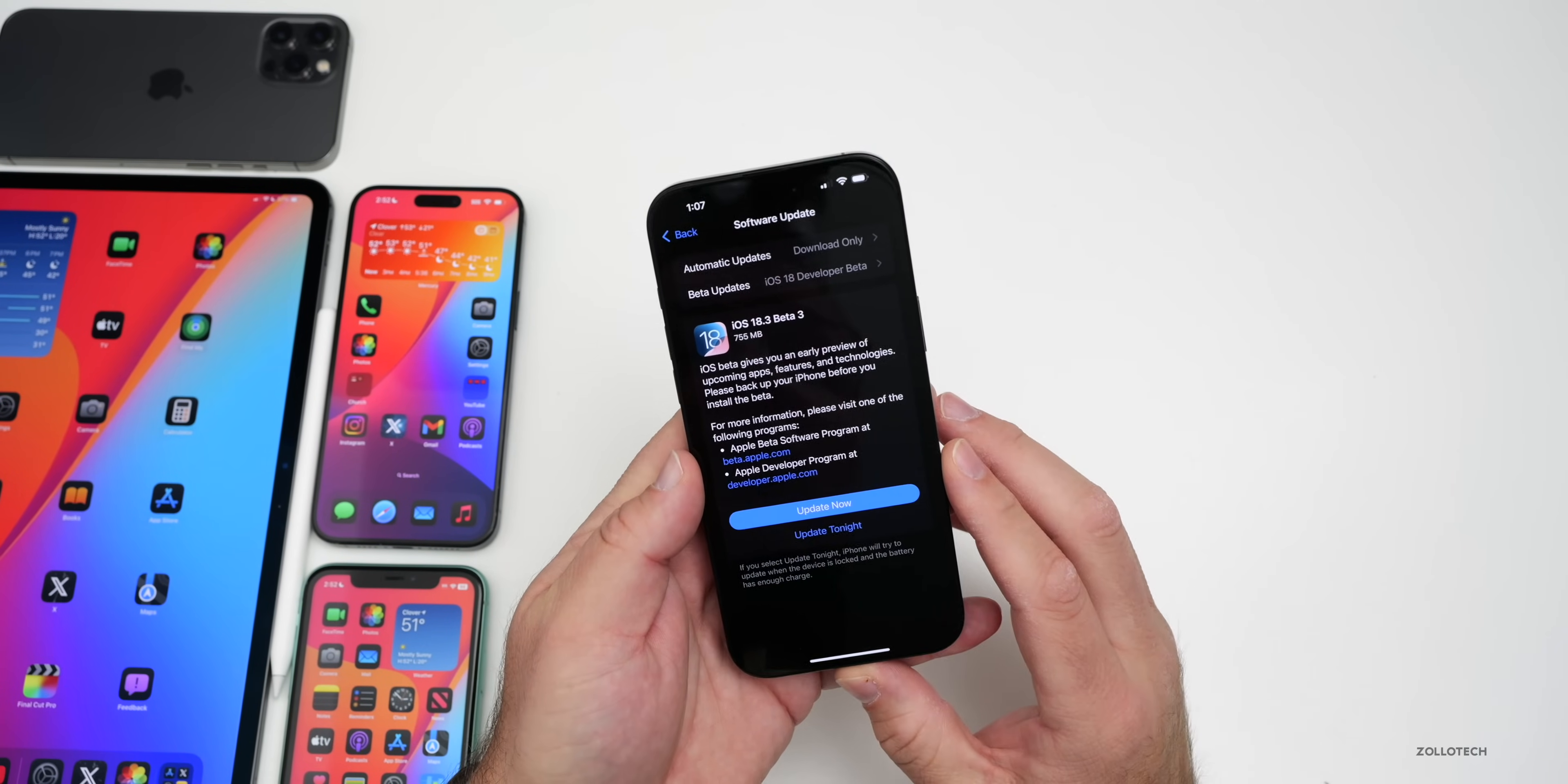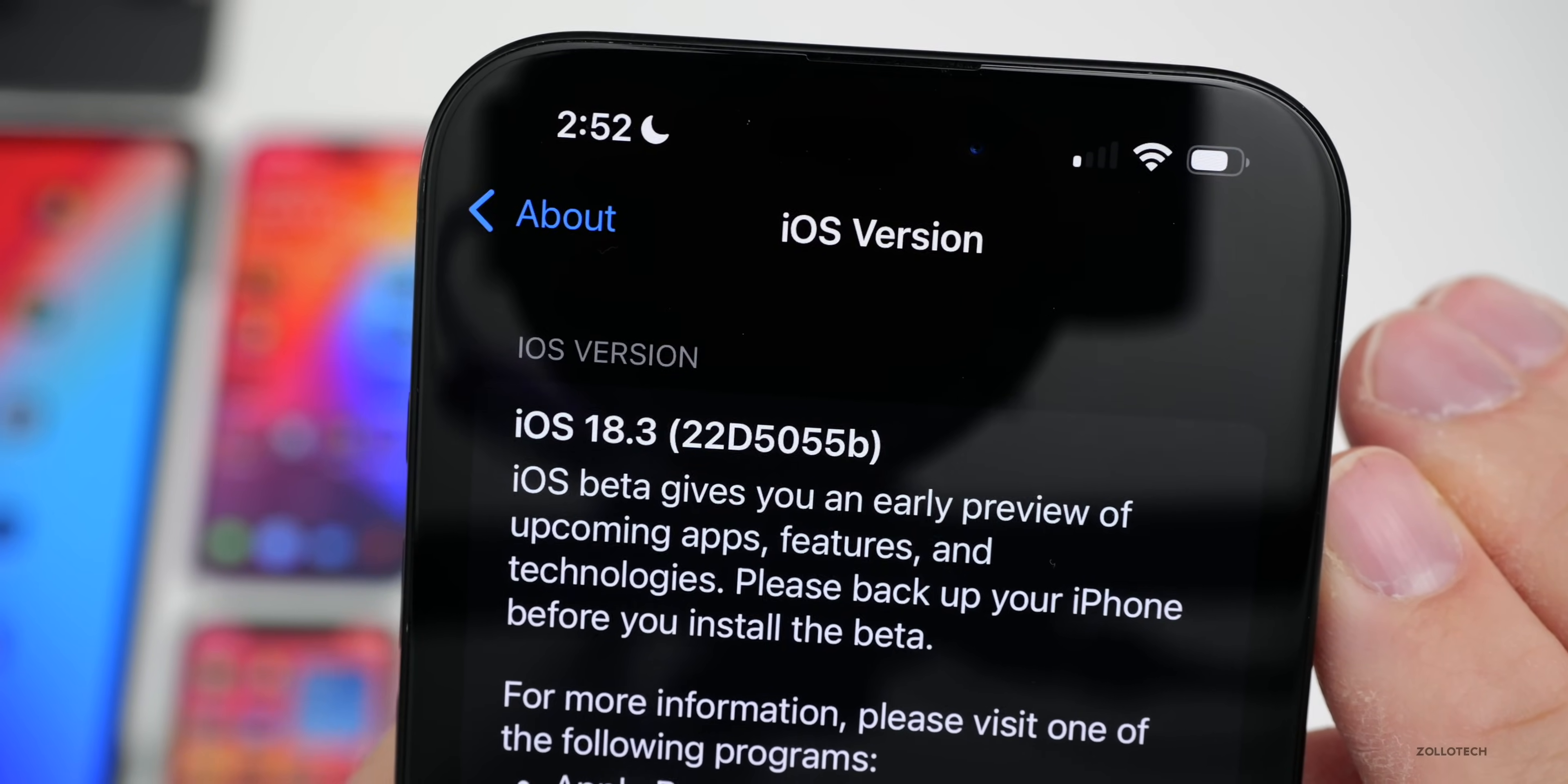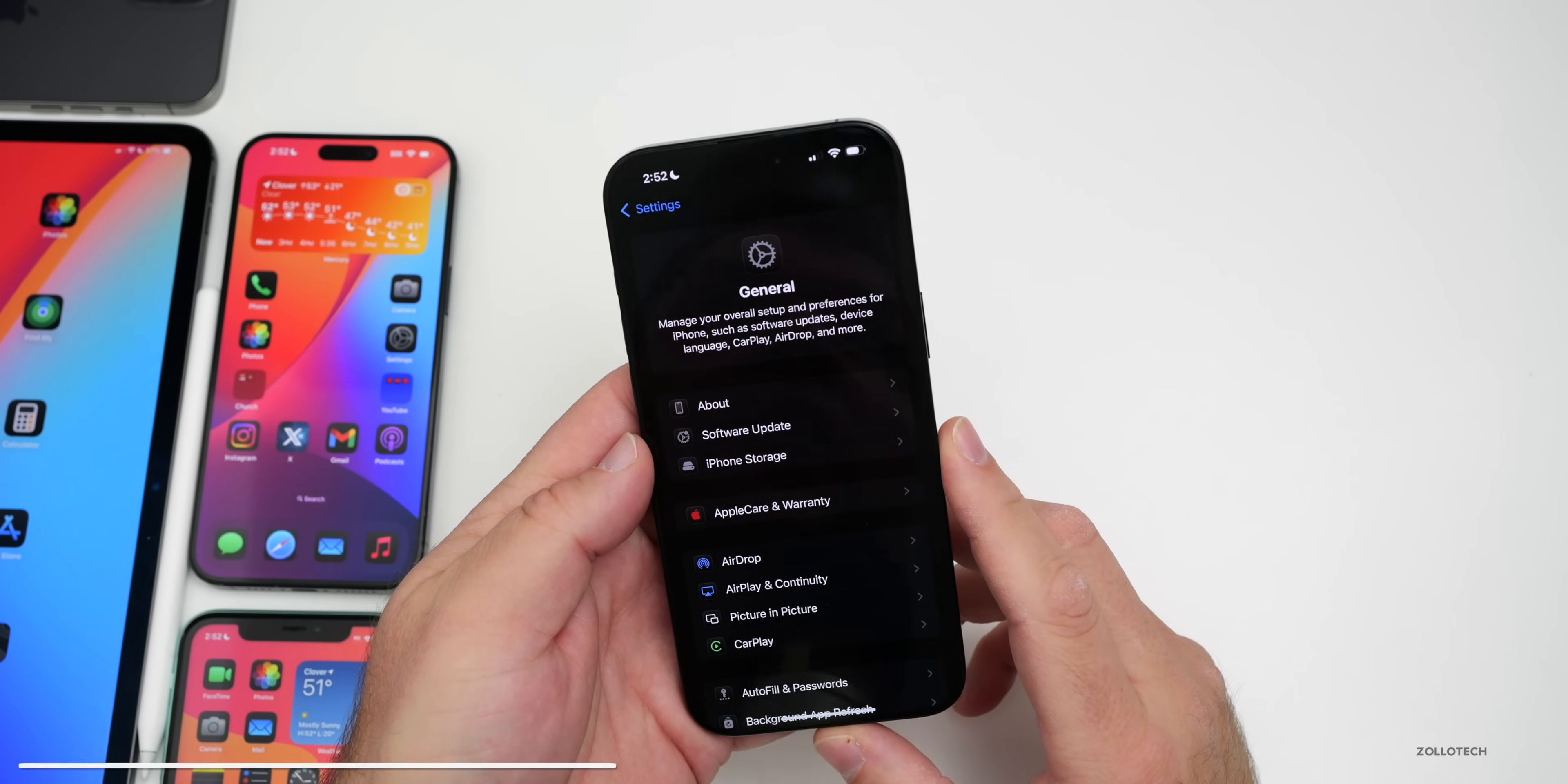Let's take a look at the build number. Going into Settings, then General, then About, the build number is 22D5055B. We're not yet on an A build, however I do think this will be the last build before we have a release candidate build or RC.